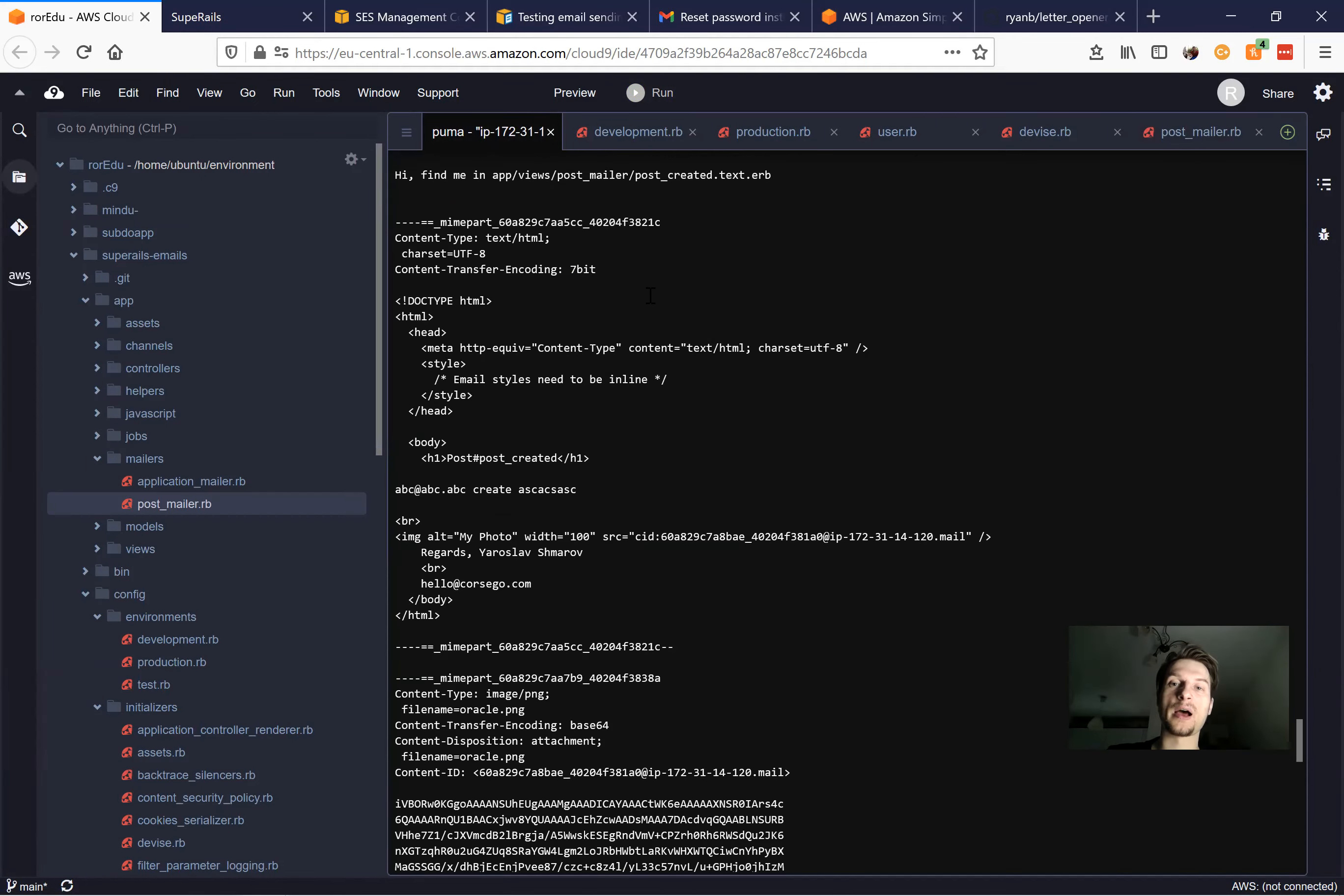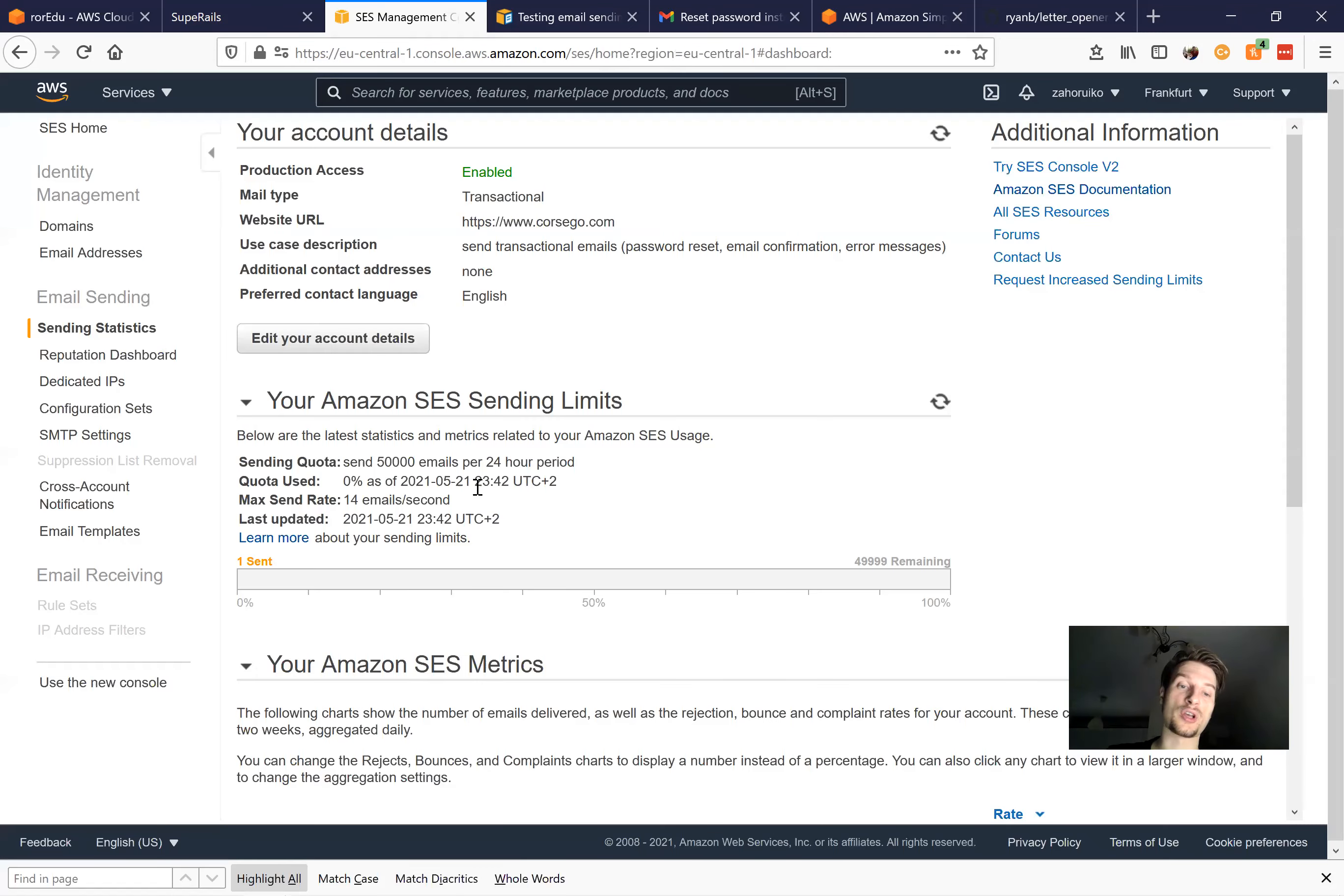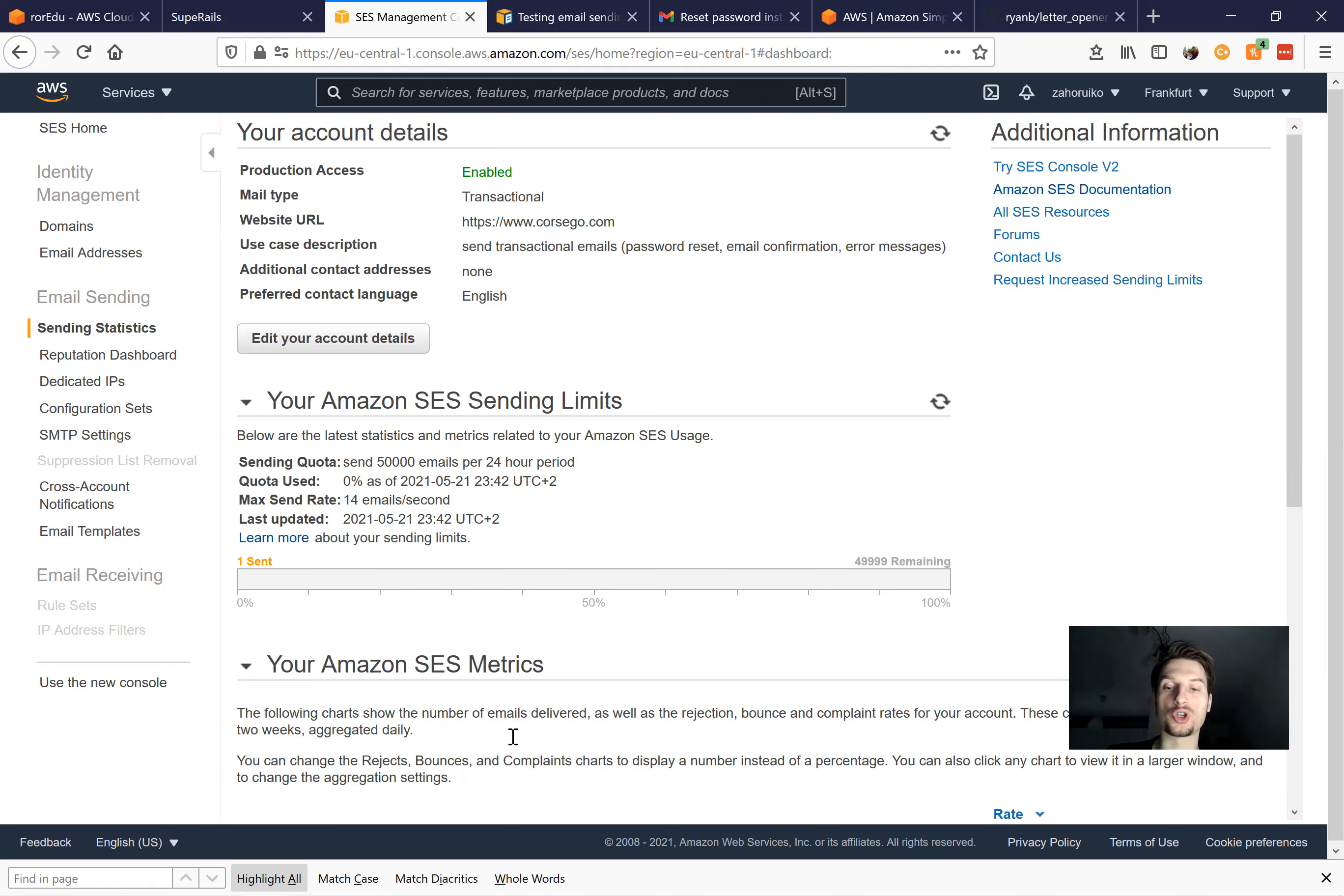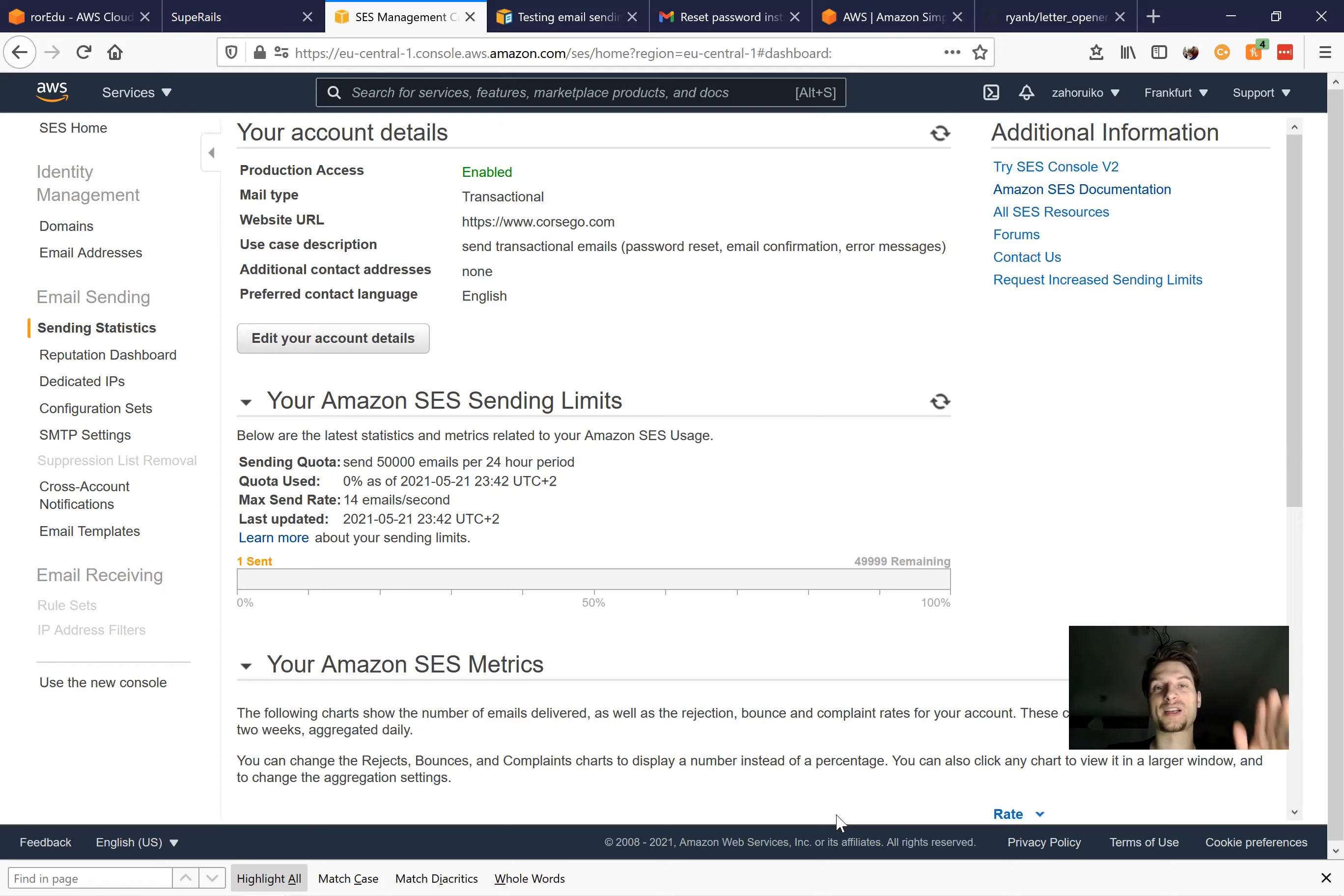So that's basically how you work with the Amazon SES in production. The quota of free emails is really, really high, and nothing to worry about. And it's really fast to set up, and you control much more than working with SendGrid. So thanks for being with me, and goodbye.